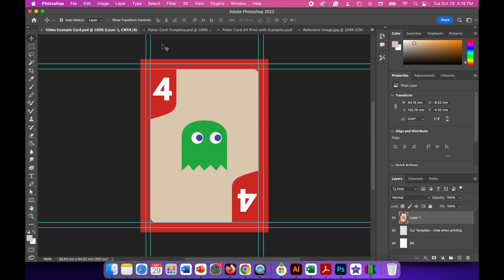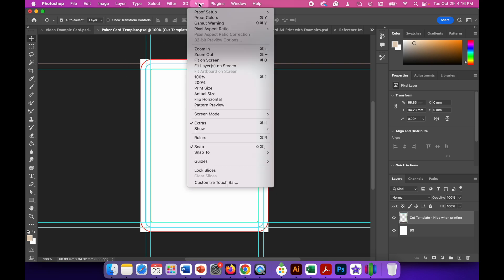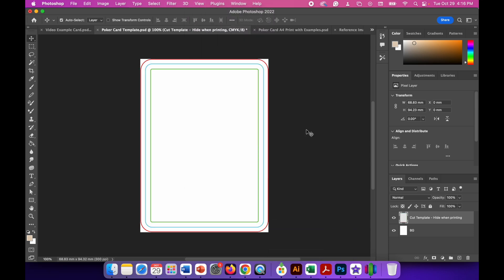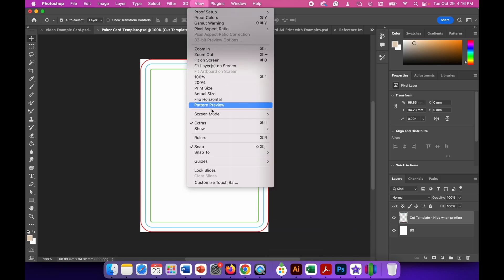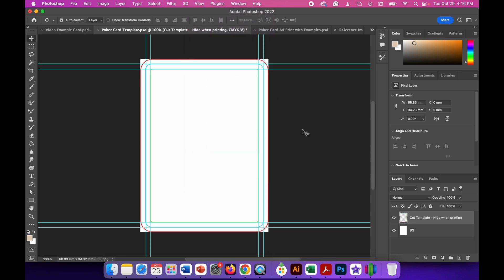Start by going to the poker card template and let's look at what's on it. We've got a collection of lines. These light blue lines are guides. To see these, go to View, Show, and we've got guides here — we can turn these on and off. By clicking on that we can turn them off, and by going to View, Show, Guides, we can turn them back on.